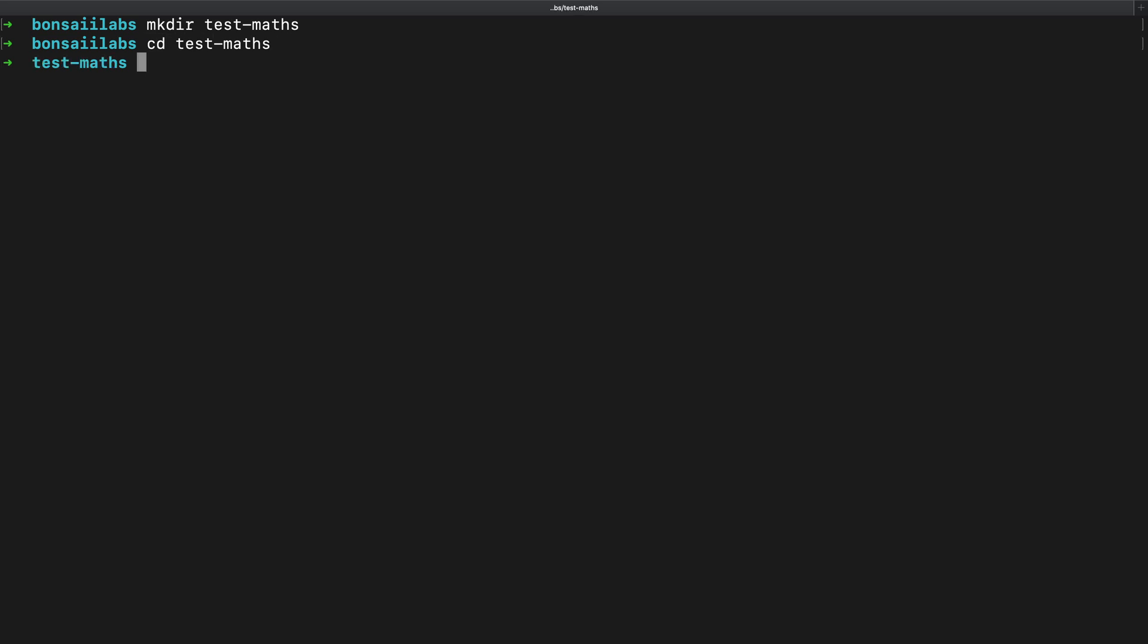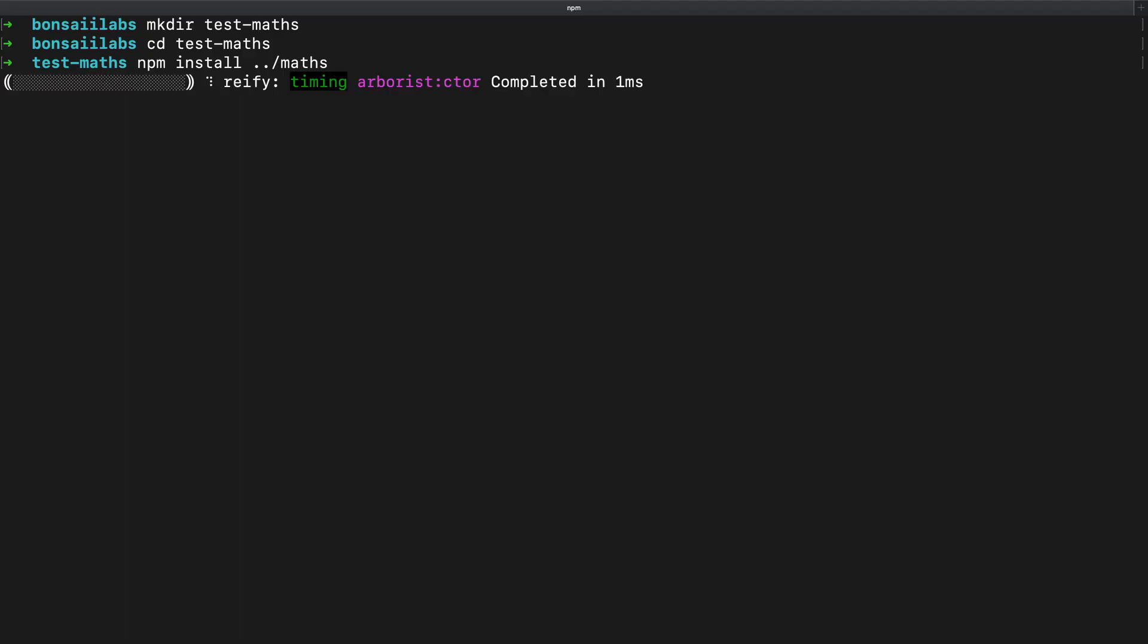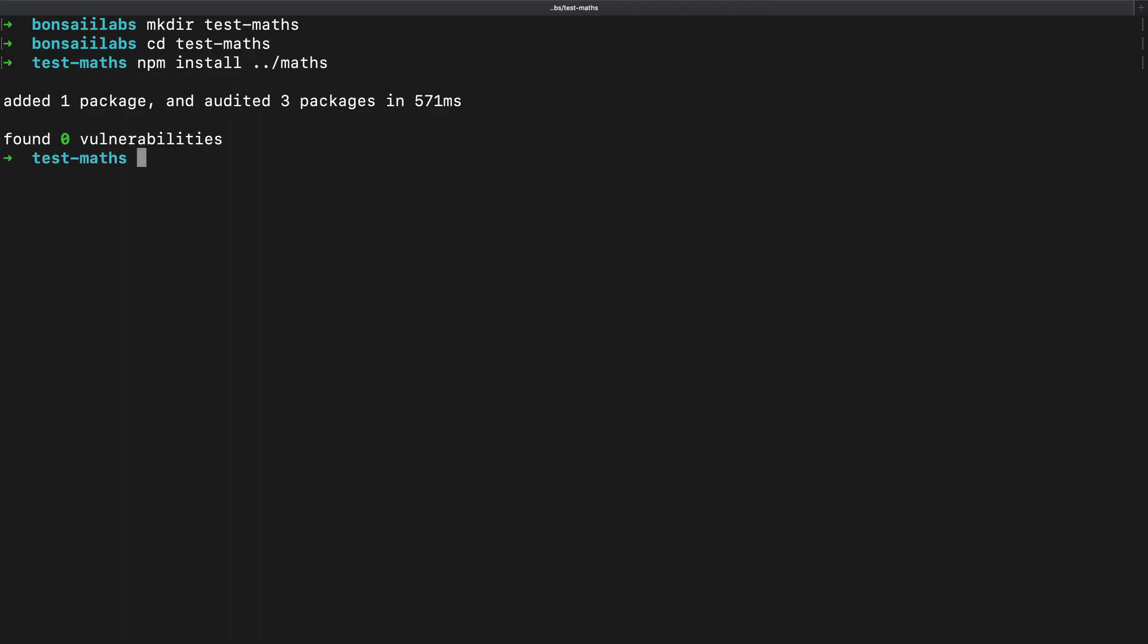Then inside the test maths directory, I will call NPM install and provide the relative path to maths package. As I hit enter, we can see a confirmation message that one package has been added. We could also confirm this by listing the contents of node modules and seeing the maths module there.